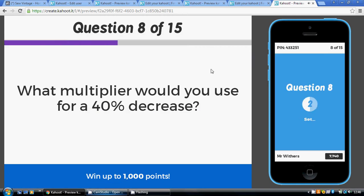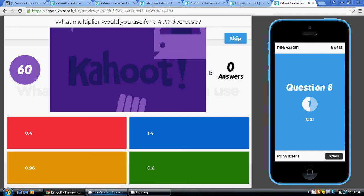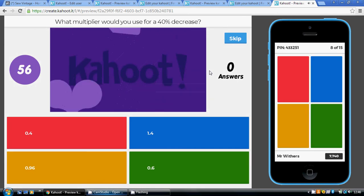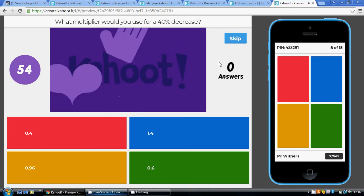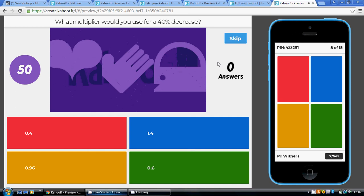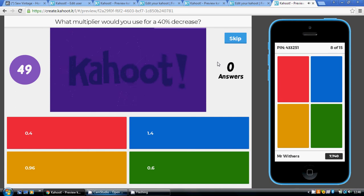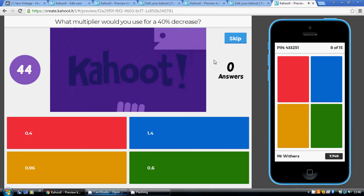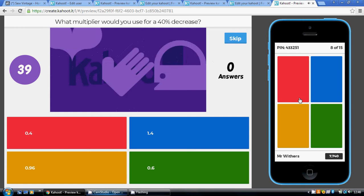Question eight: a 40% decrease. 100 take away 40 is 60, so 60 out of 100 — that multiplier is 0.6. What multiplier takes you from 100 to 60? That's 60 divided by 100, which is 0.6.